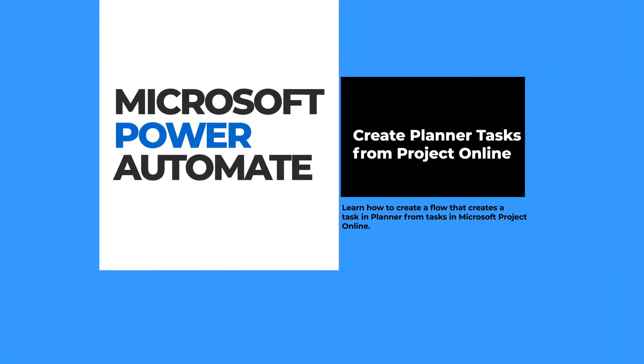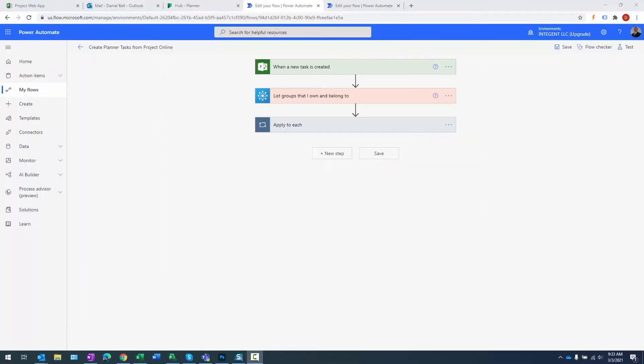Hey there folks, this is Dan Balwin-Intigent, and today I want to go over a pretty simple flow I created just recently. What this flow actually does is when you create a task in an enterprise project in Project Online, it will create a task in a project in Planner with the same name. It's basically a way to push tasks from Project Online Enterprise Projects to your Planner Projects.